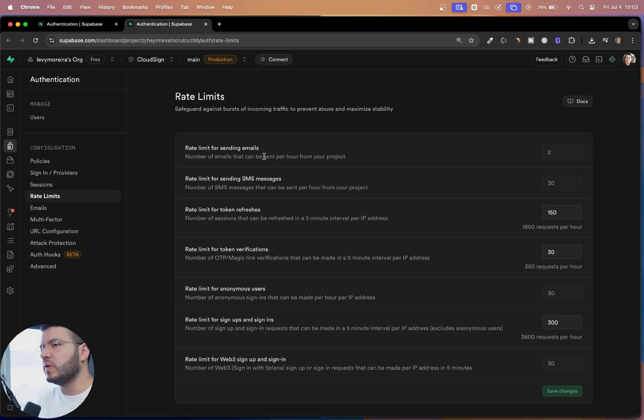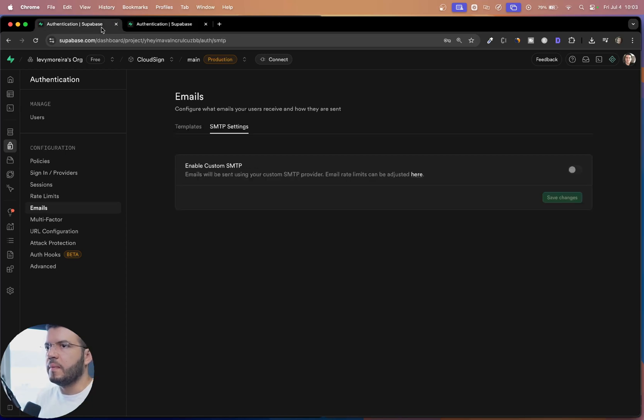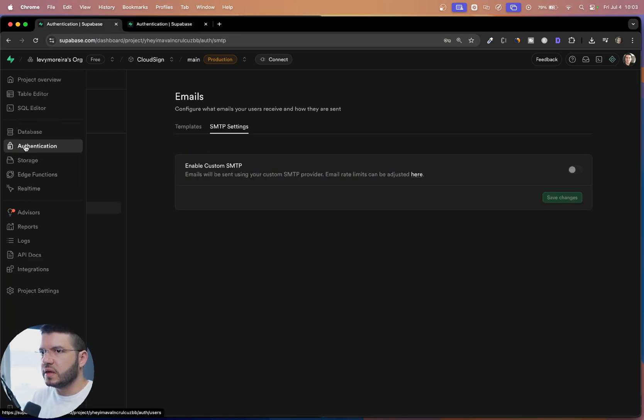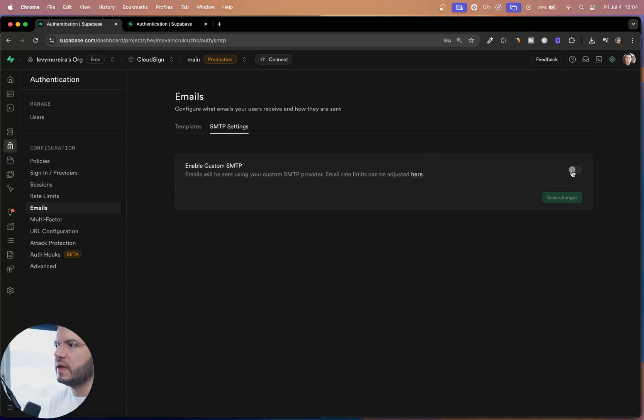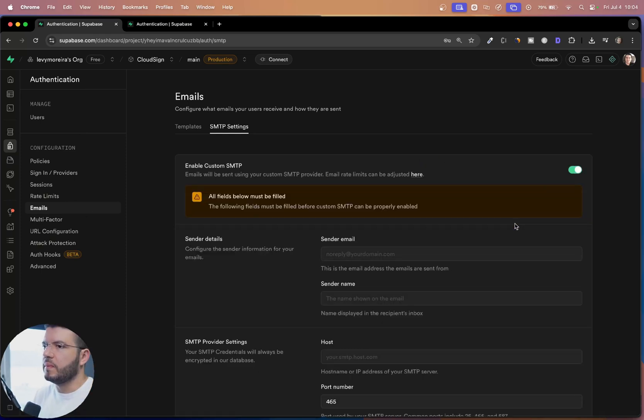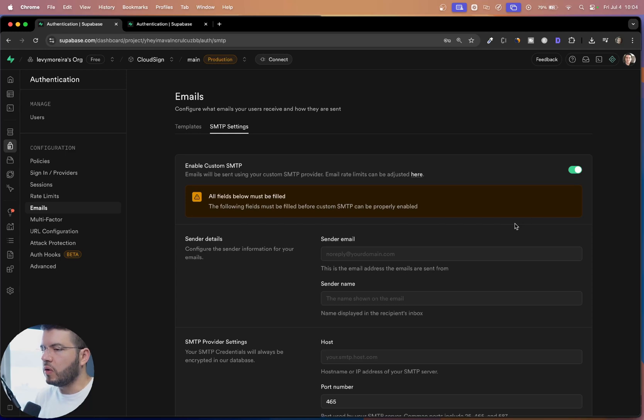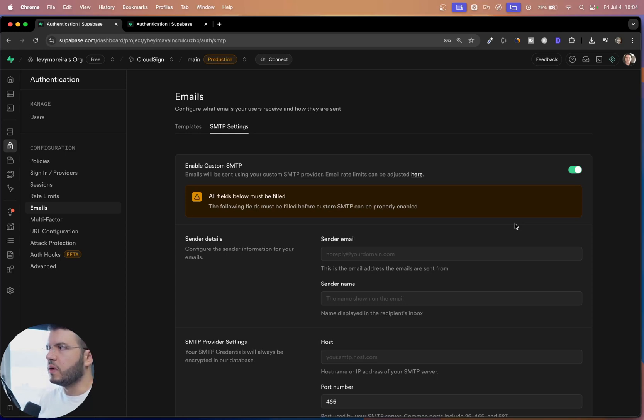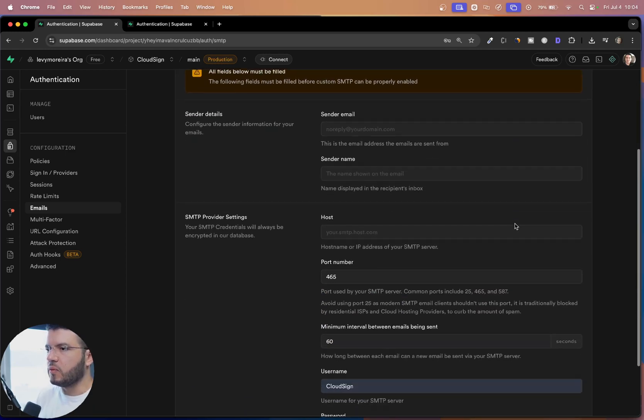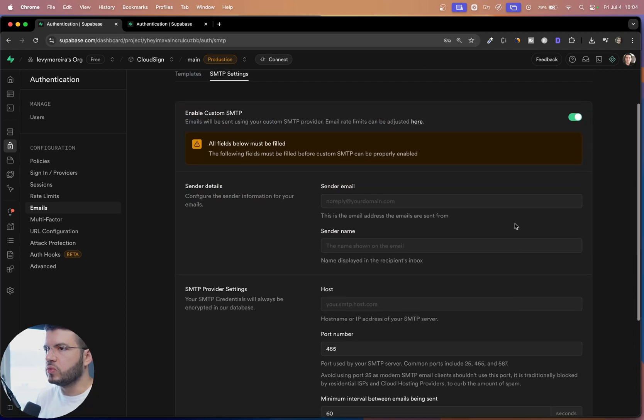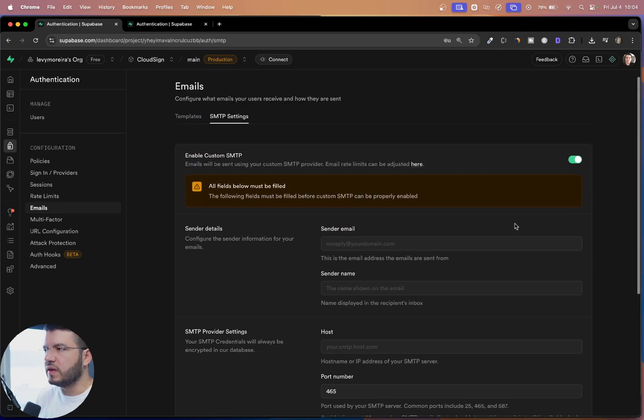And that's the limit imposed by Supabase. And when we send the mail using the service, but what you can do is come here in the settings authentication emails and enable the SMTP settings. But to do that, you will need your own domain and you need an email service to send the email for you. So to do that, I'm going to show how to do it using resend.